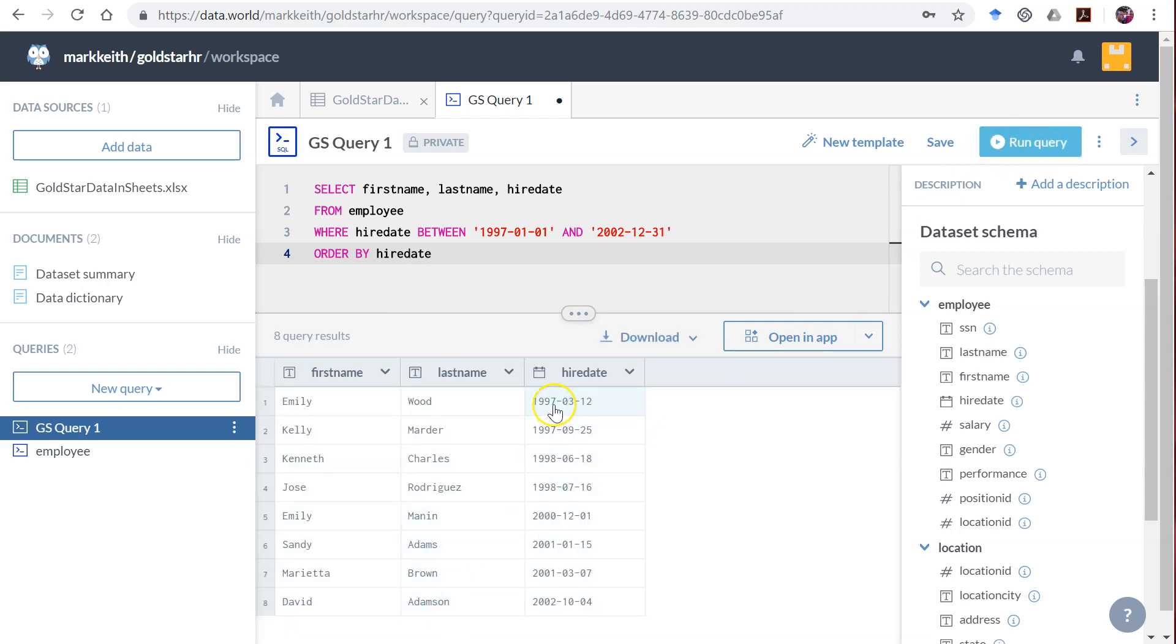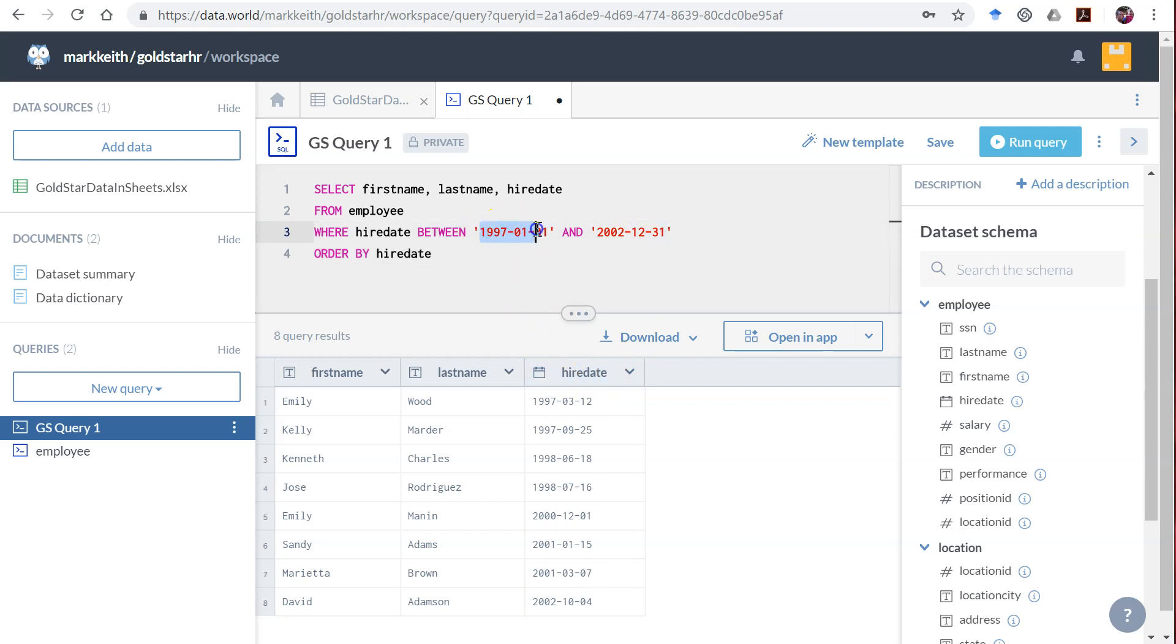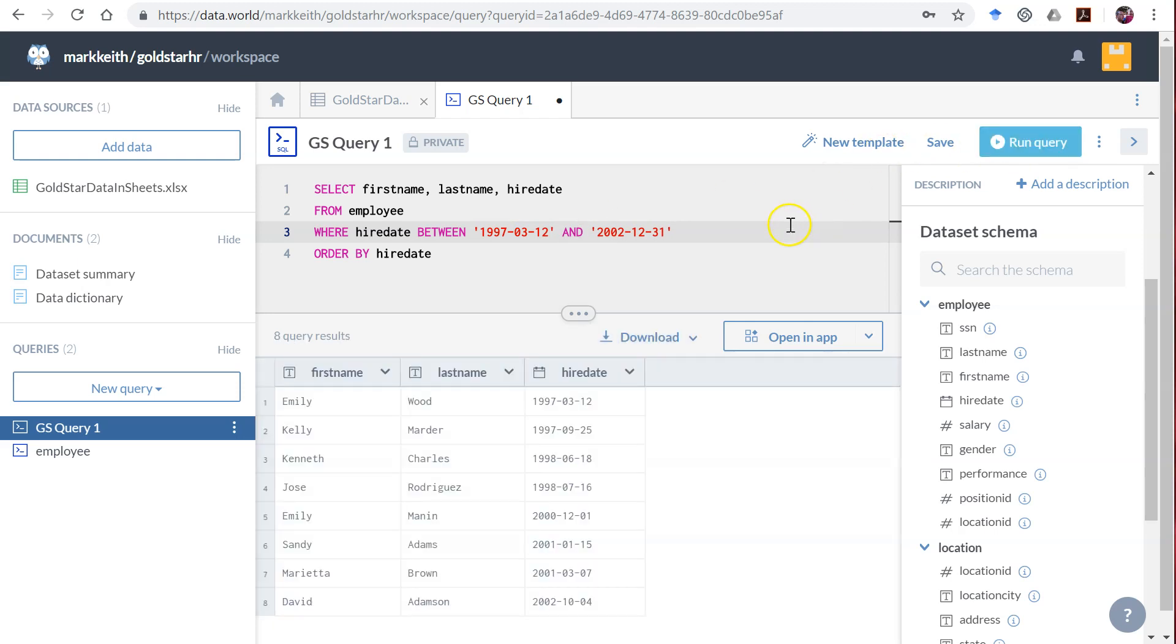So 1997, this is after this one and it is before this one. That's everything between. The question is whether using BETWEEN will include this actual date. To test that, let's change it to this date right here for Emily Wood. Let's use 03-12 and see if that includes it. Yep, it sure does.